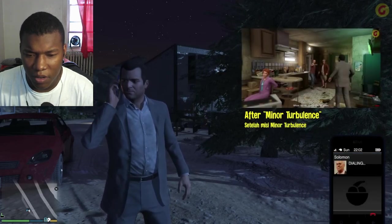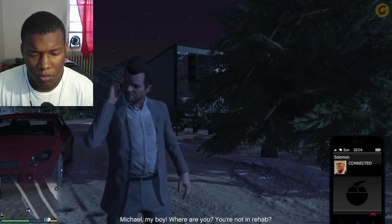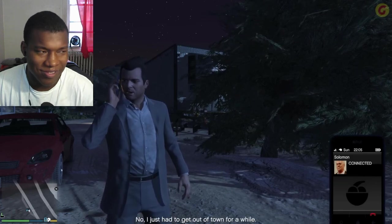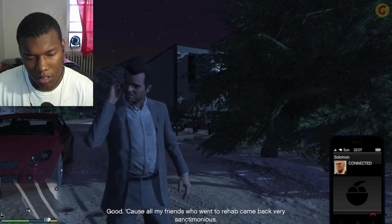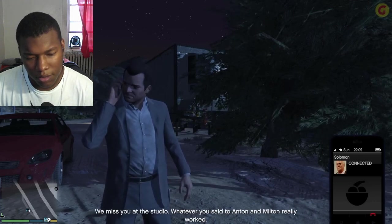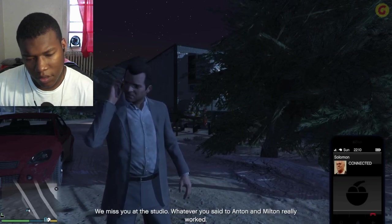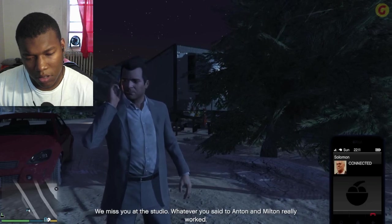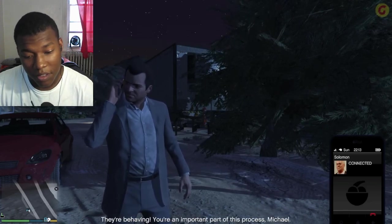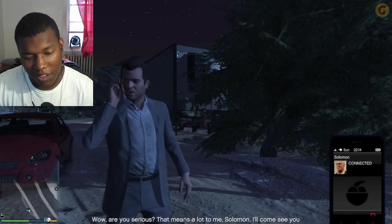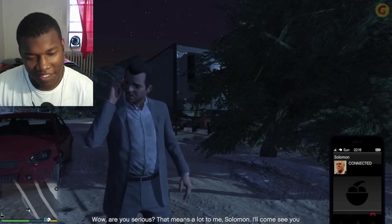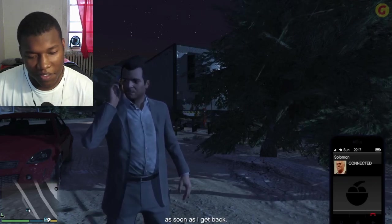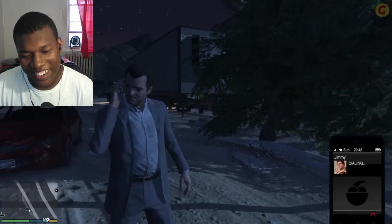Minor turbulence. Michael, my boy, where are you? You're not in rehab? No, I just had to get out of town for a while. Good, because all my friends who went to rehab came back very sanctimonious. We miss you at the studio. Whatever you said to Anton and Milton really worked. Yeah, I mean, he beat them up. You're an important part of this process, Michael. Are you serious? That means a lot to me, Solomon. I'll come see you as soon as I get back. Oh, that's nice, man.